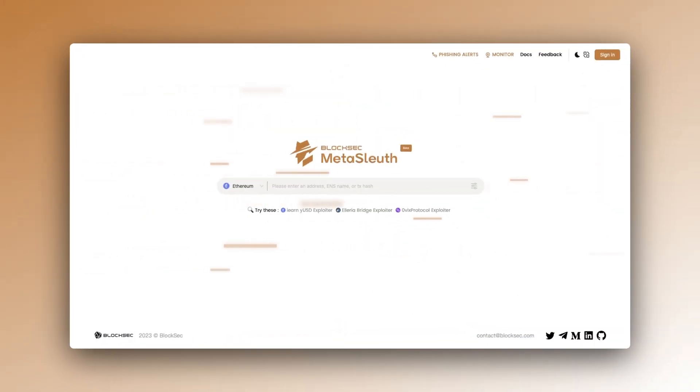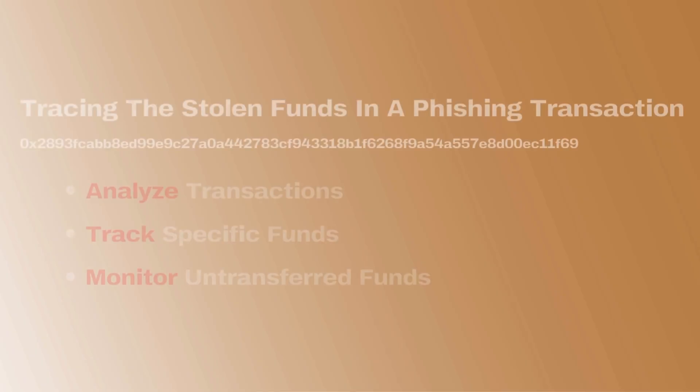In this tutorial, we will guide you through the basic functionalities of Metasleuth by tracing the stolen funds in a phishing transaction.